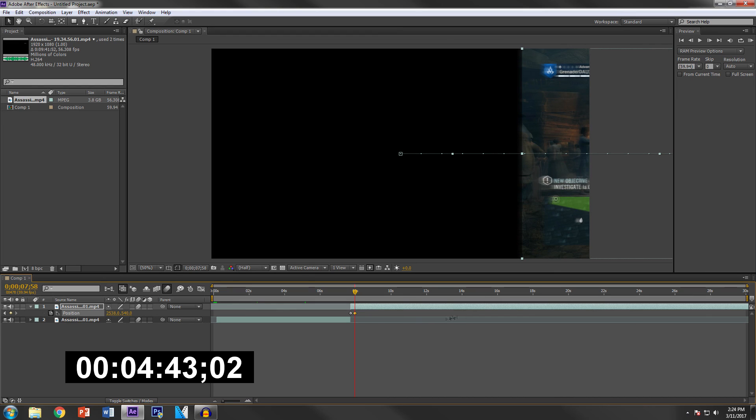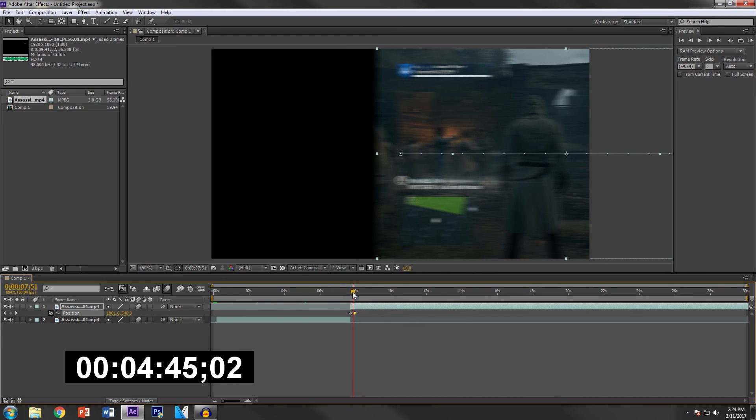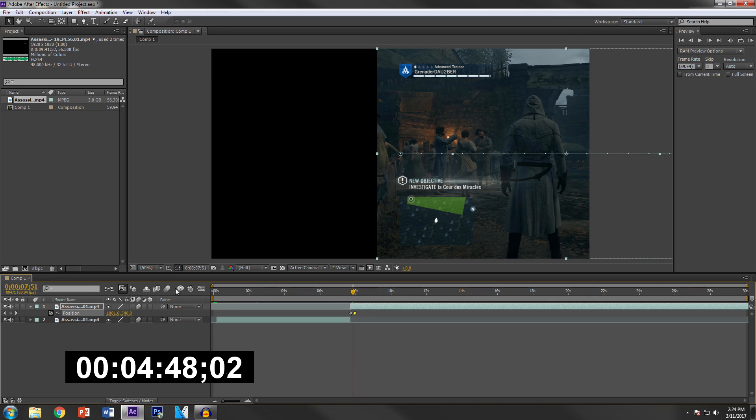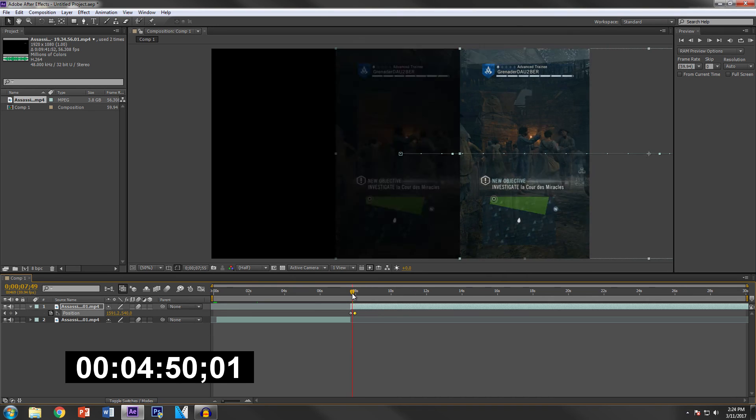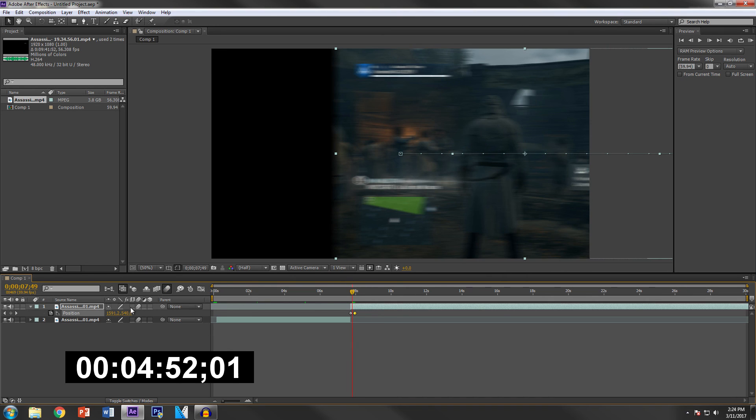But if I take that off there's no motion blur and it's very choppy. So motion blur very very helpful. You have to enable it overall and then enable it on specific clips. So there you go.